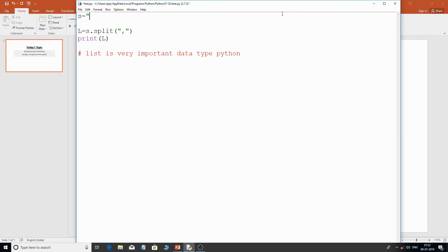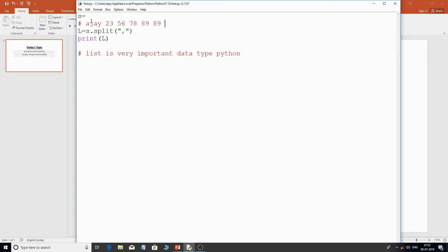Normally what happens is we have data in a text file or notepad which is separated by spaces or special characters, and we just want the main parts of that string. For example, data with a student's name, age, and marks separated by spaces — you can use the split function to extract only the main parts. In future when we work with file handling, you'll understand the proper and useful working of the split function.